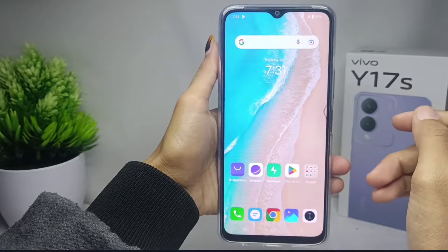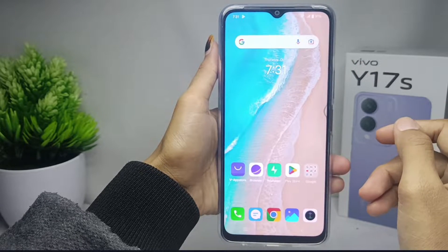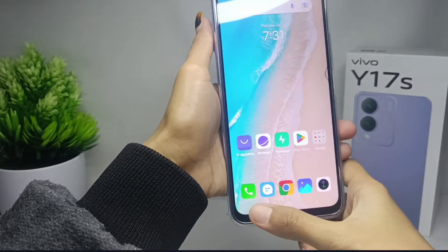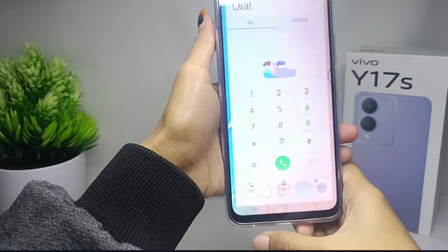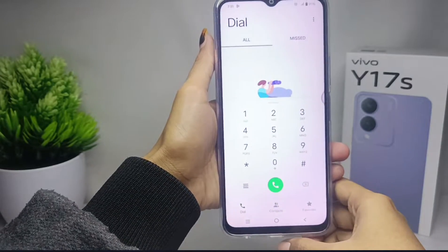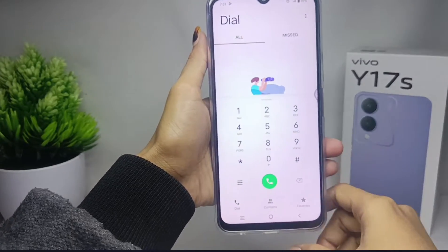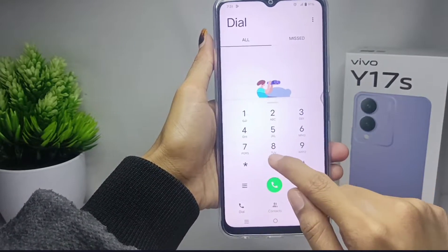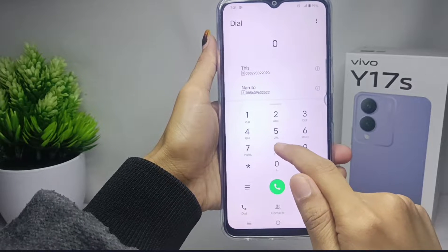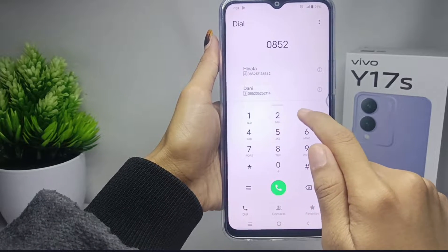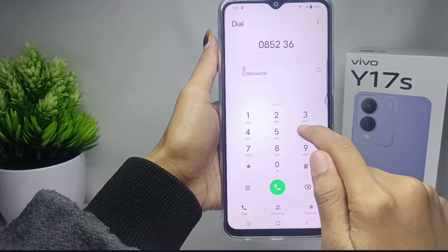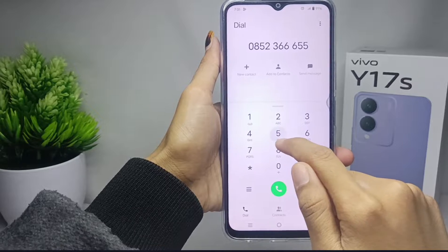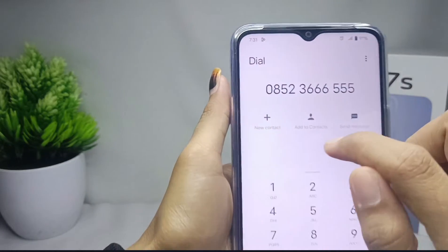First of all, please open the dial application on your device and then type the phone number you want to save in your Google account. After that, click 'New Contact'.